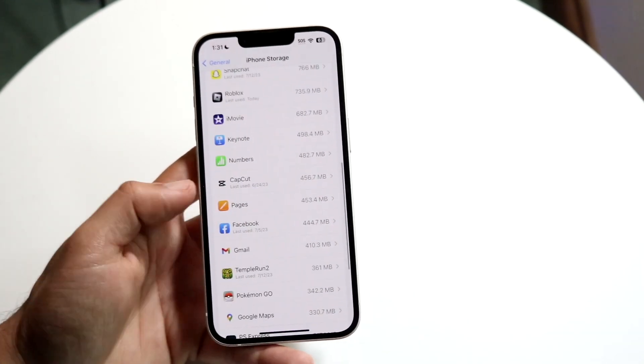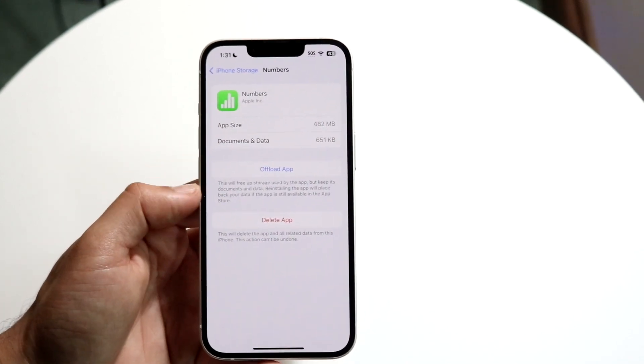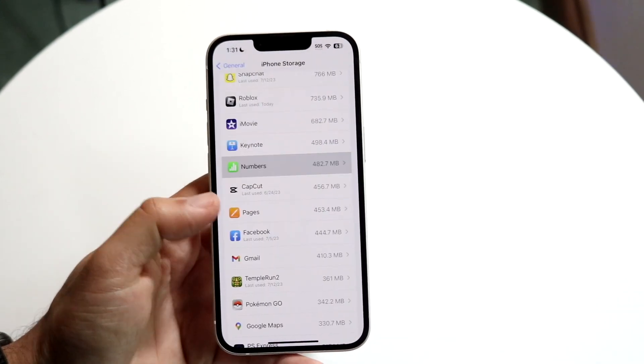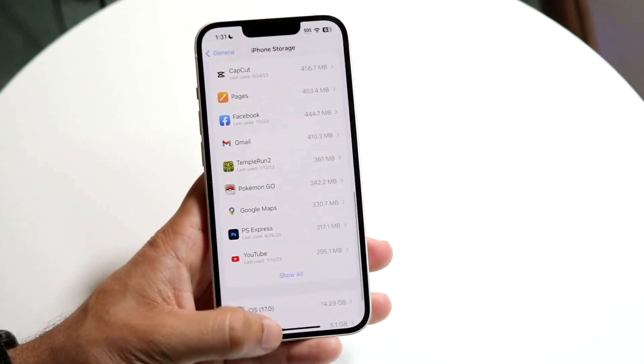You also have built-in stock apps like Pages and Numbers that you pretty much no longer need, and once those are deleted you're good to go.